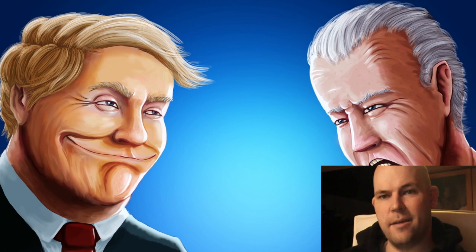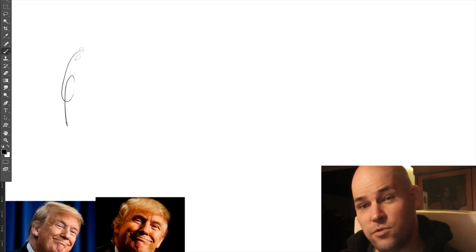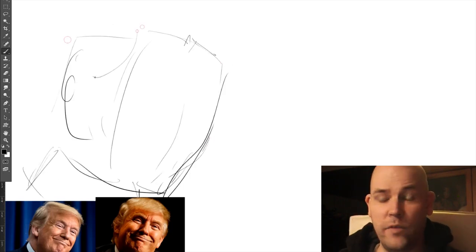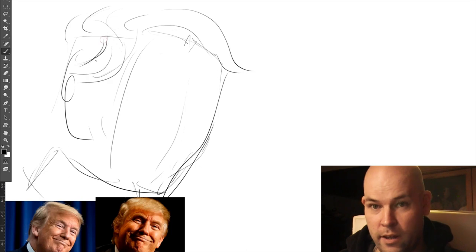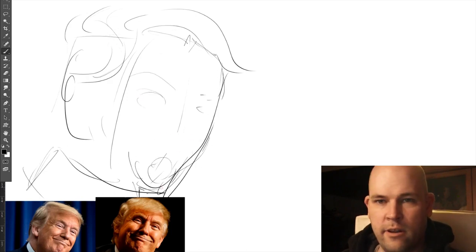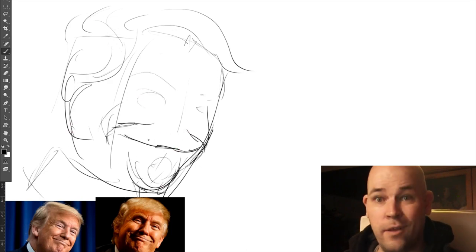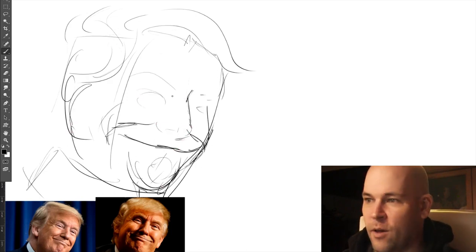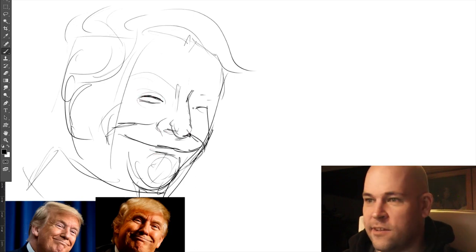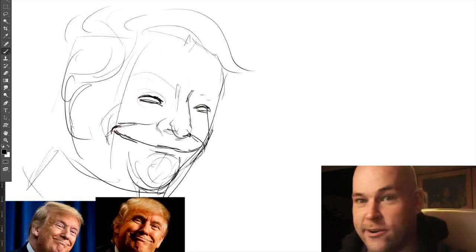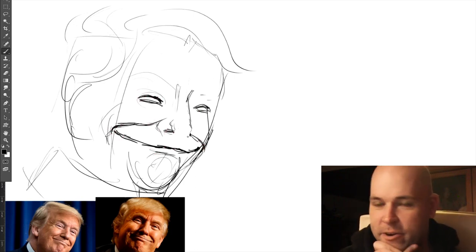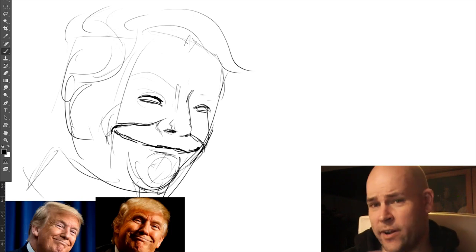Hey guys, today I'm going to show you how to draw caricatures of the 2020 election candidates, and later on I'm going to tell you who I think will become the new president.